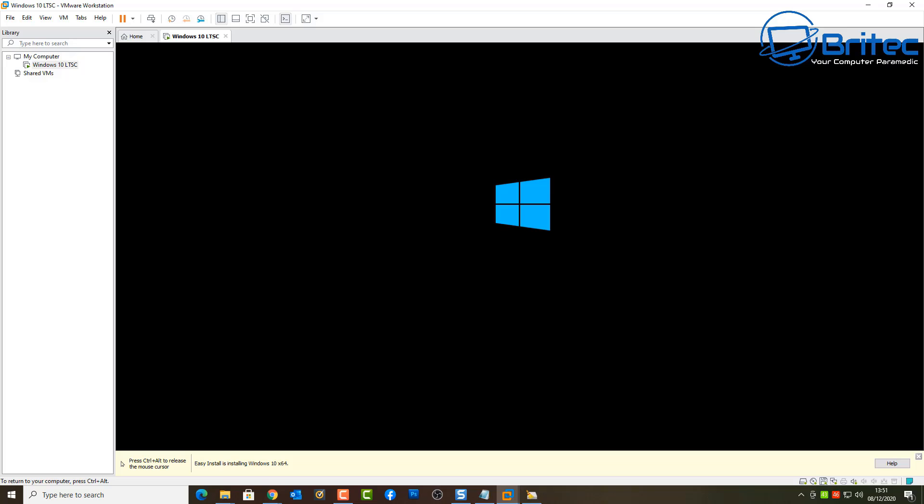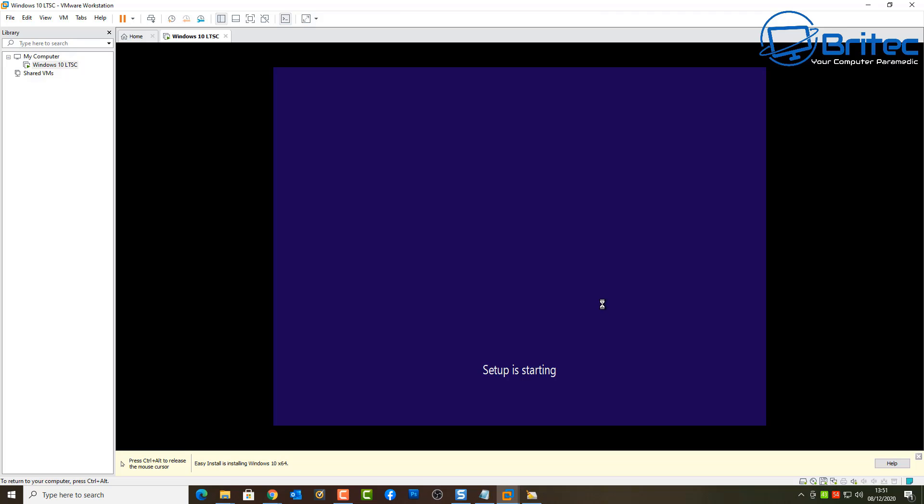As soon as you start to install or try to install the operating system, you go to install it and then eventually you will get this error code popping up or error box popping up on the screen.